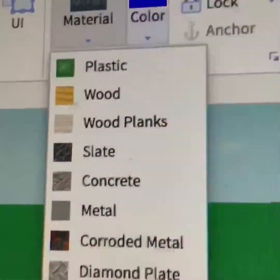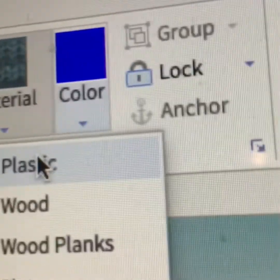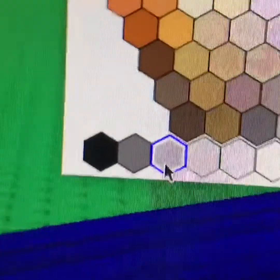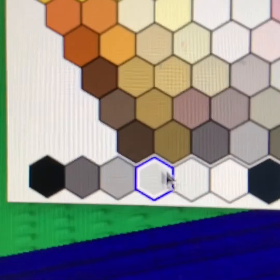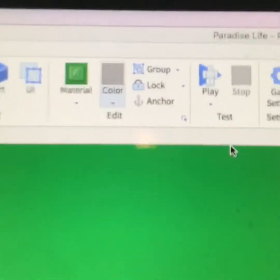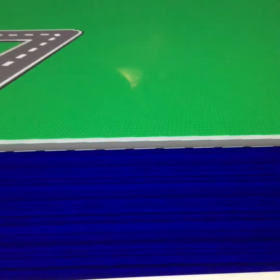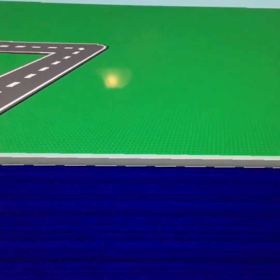Then when you want to make your walls, press plastic, then you can choose any color you want. Also, anchor your blocks down. So then you want to click Part and it will spawn a part.